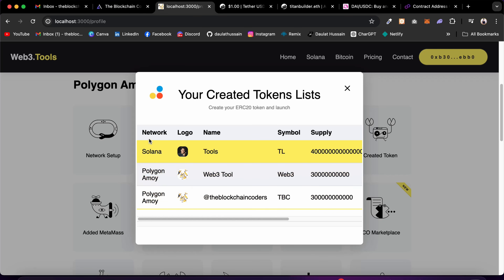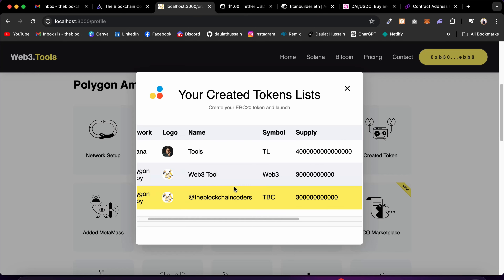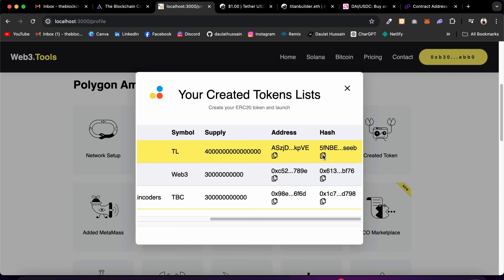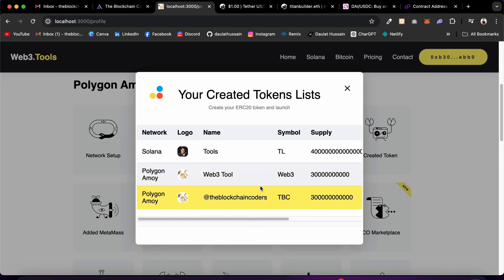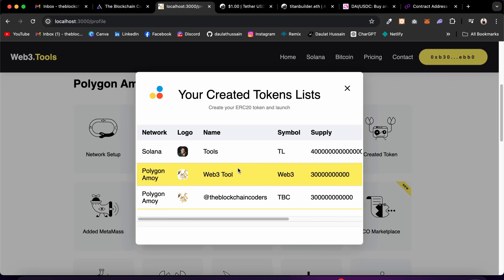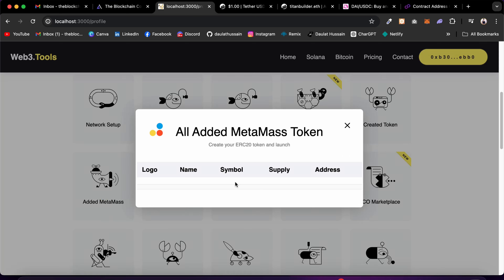This token was created on the Solana blockchain, this one on Polygon Mumbai. You can see the supply and copy the addresses and transaction hash to explore on-chain. All tokens you create will reflect here — this data comes from local storage, so once you clear local storage this data will be gone, since we're trying to keep it 100% decentralized. We also have 'Added to MetaMask' — right now no tokens have been added yet.